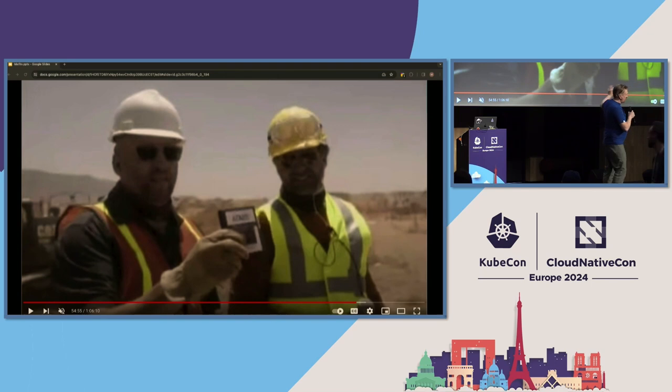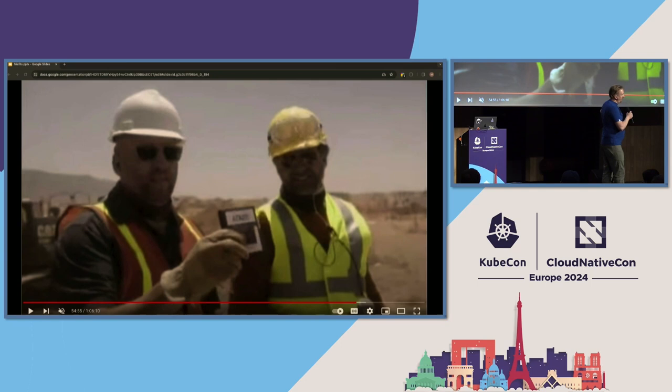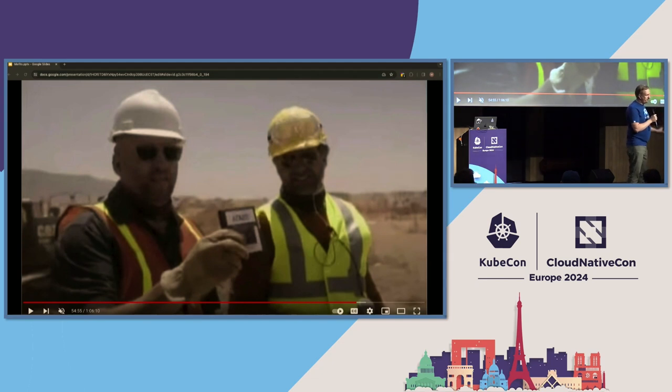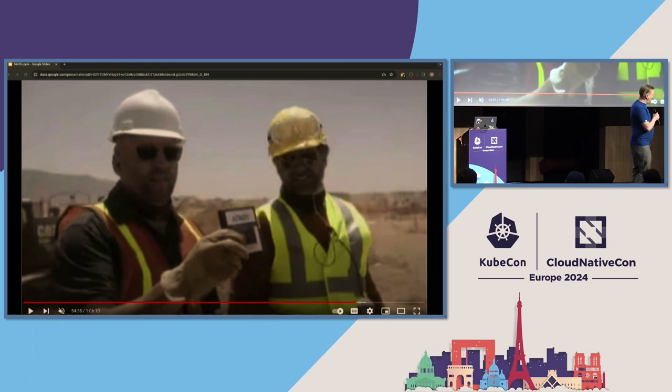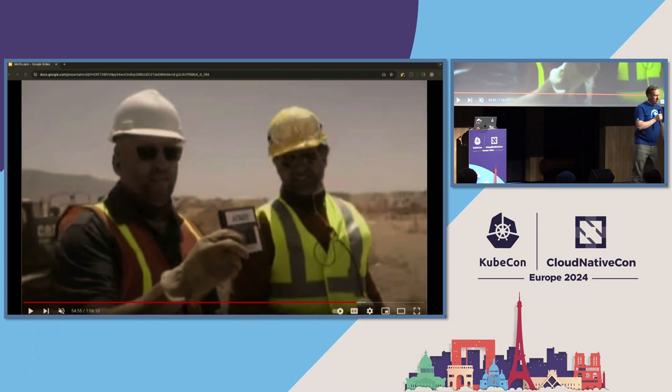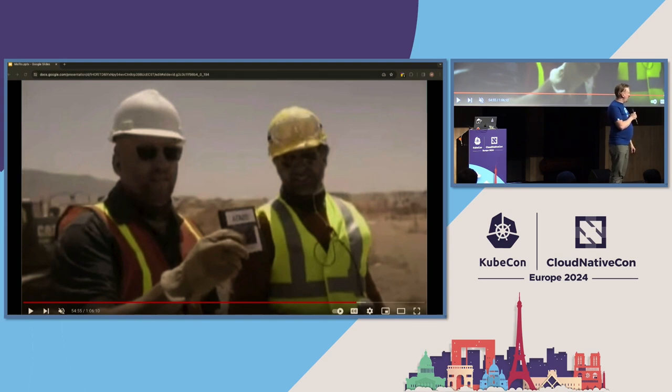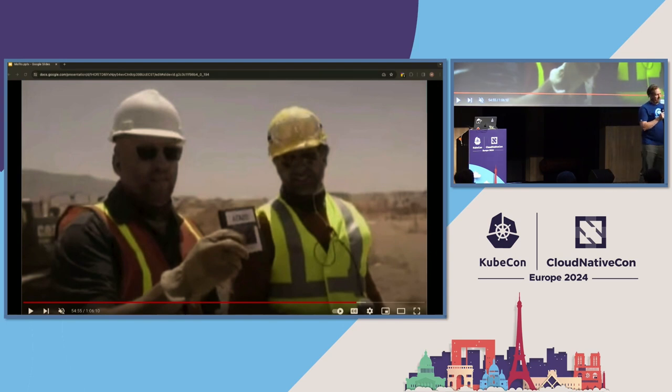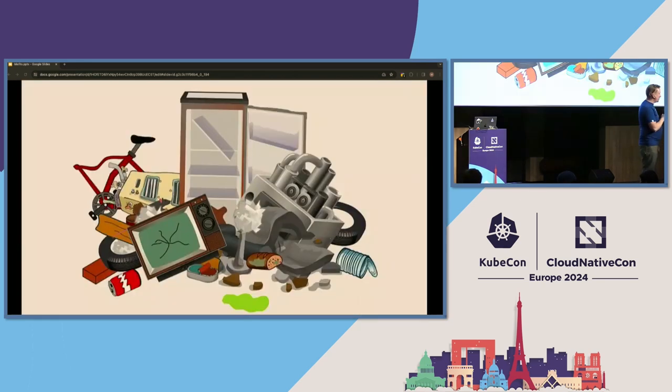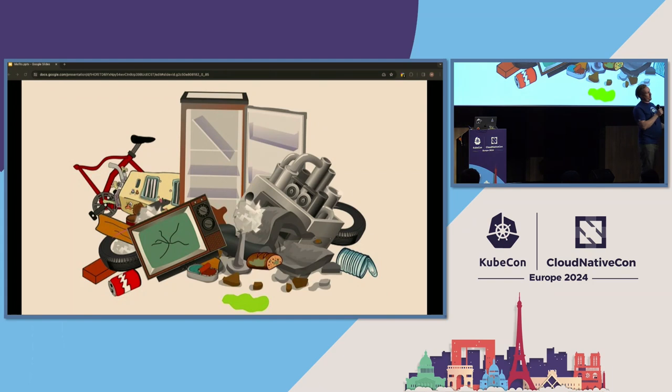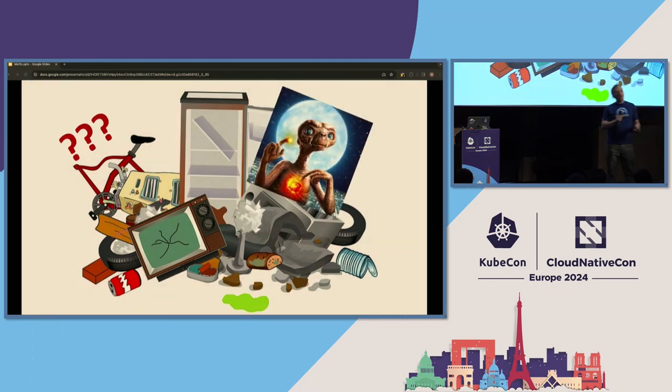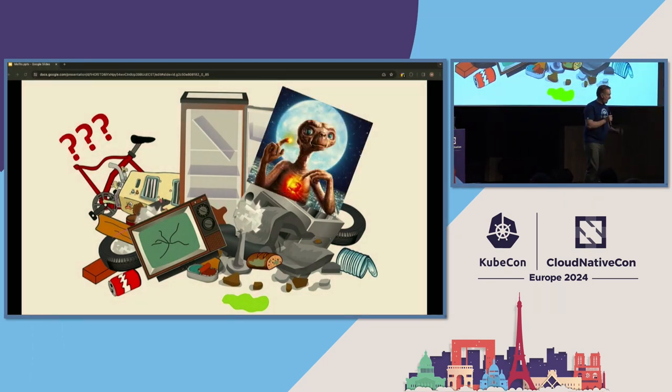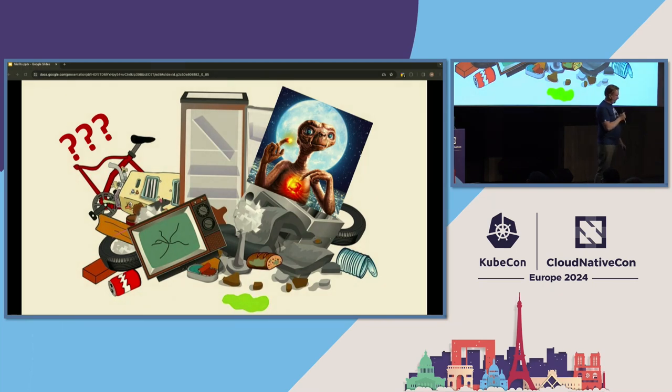Well, it turns out E.T. was not such a smash hit on the Atari. This particular frame is from a documentary produced a few years ago. This was legend in the software industry for many years, and now it's been confirmed that there are literal landfills full of E.T., the extraterrestrial, for the Atari 2600. They went and found them in the desert in New Mexico, Algodones area. So definitely Atari tried to bury this and hide it.